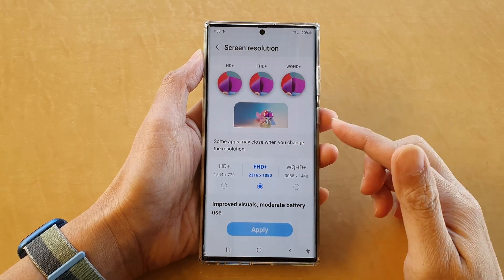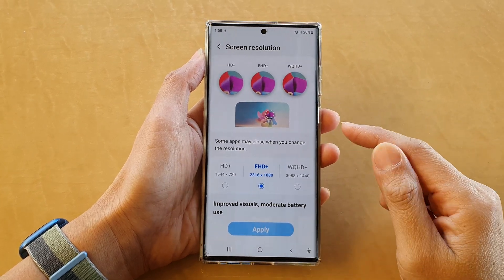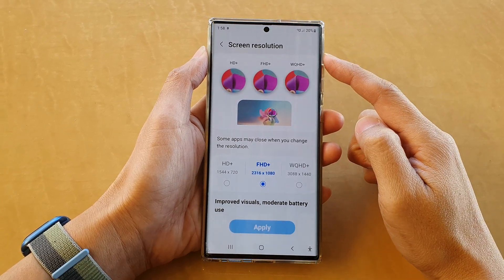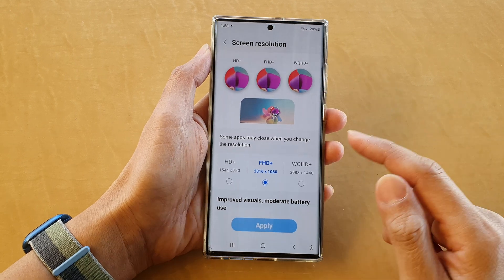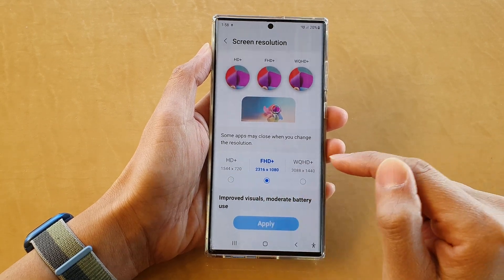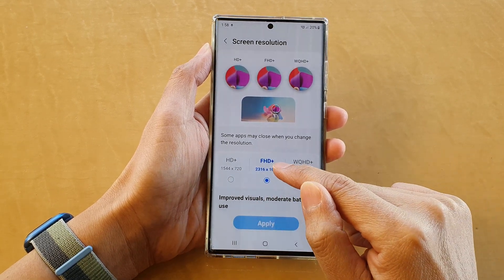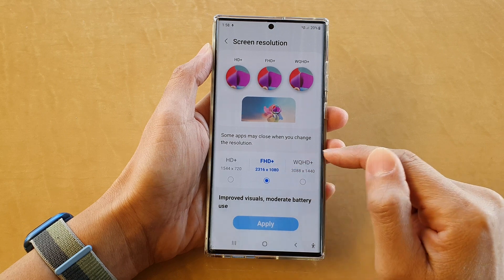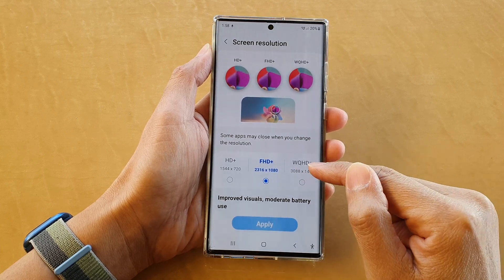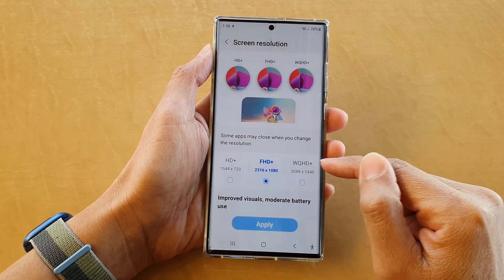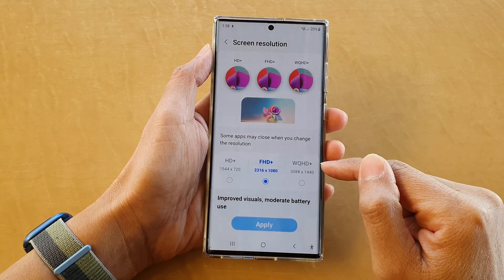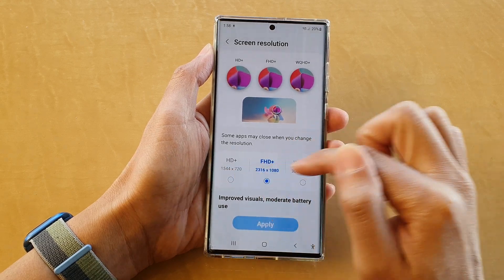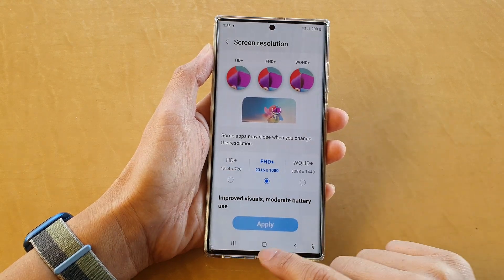Hey guys, in this video we're going to take a look at how you can set your screen resolution to HD+, Full High Resolution, Full HD+, or WQHD+ (Y Quad High Definition Plus). So you can select one of these options.